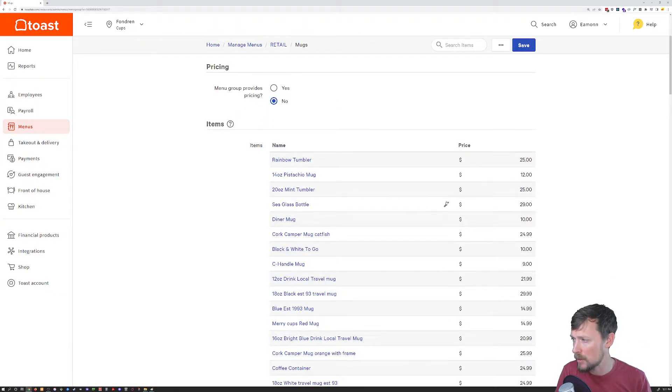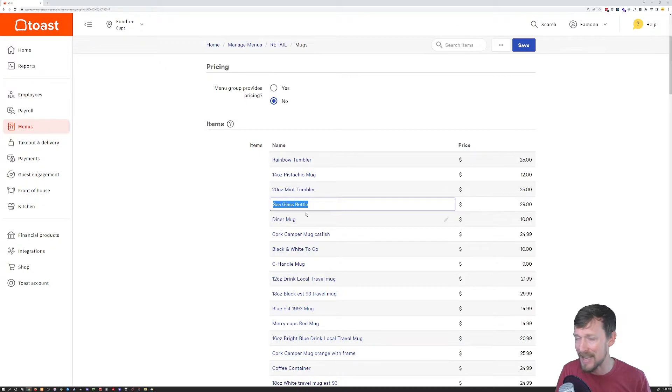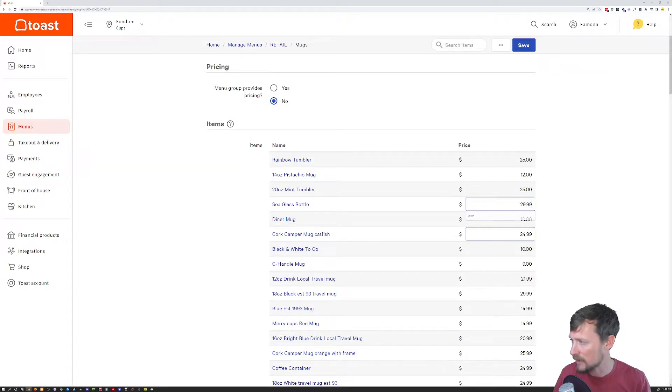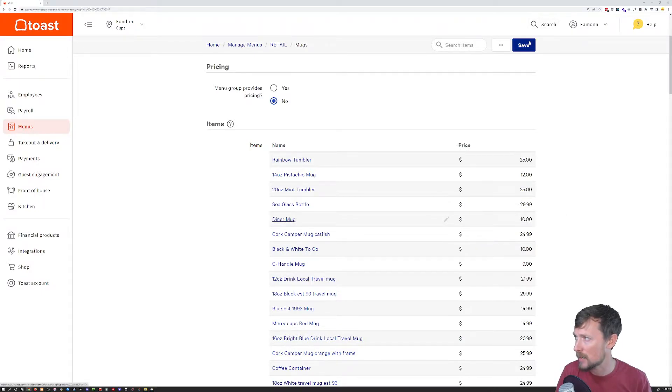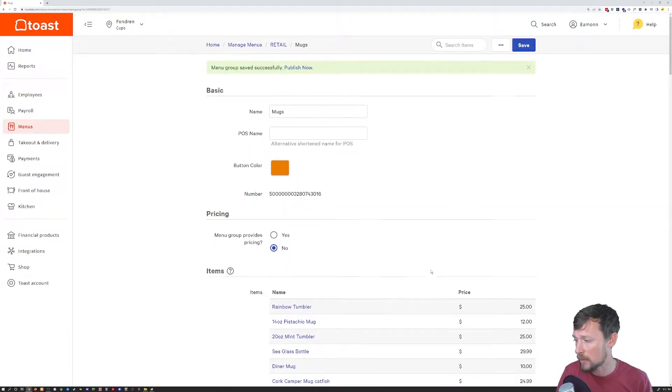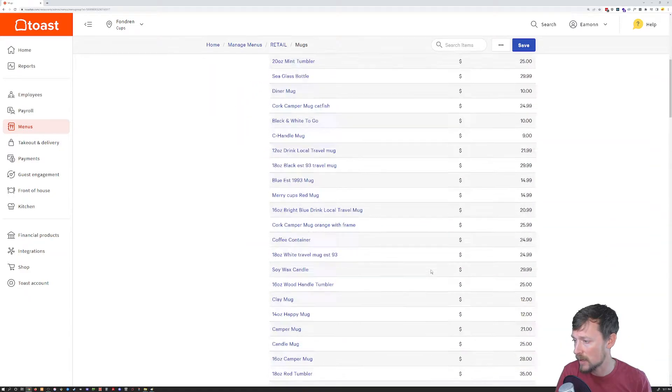The first thing we're going to do, you can click and edit any of the names in here for existing items like this. I'm going to edit this price because this price has changed. I'm going to click save. Super easy edits on price and names there.